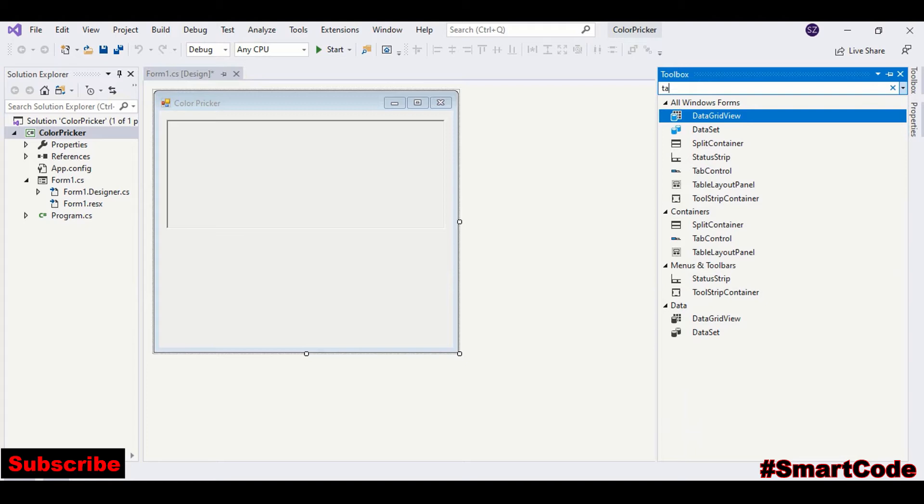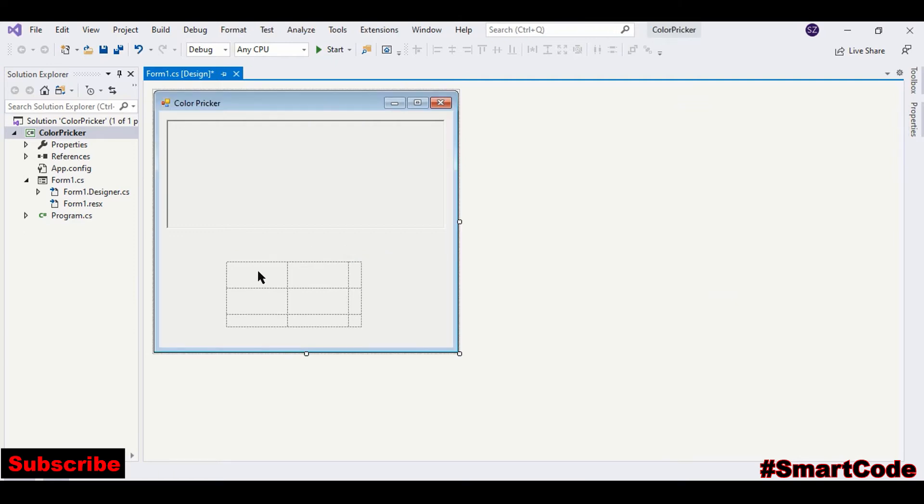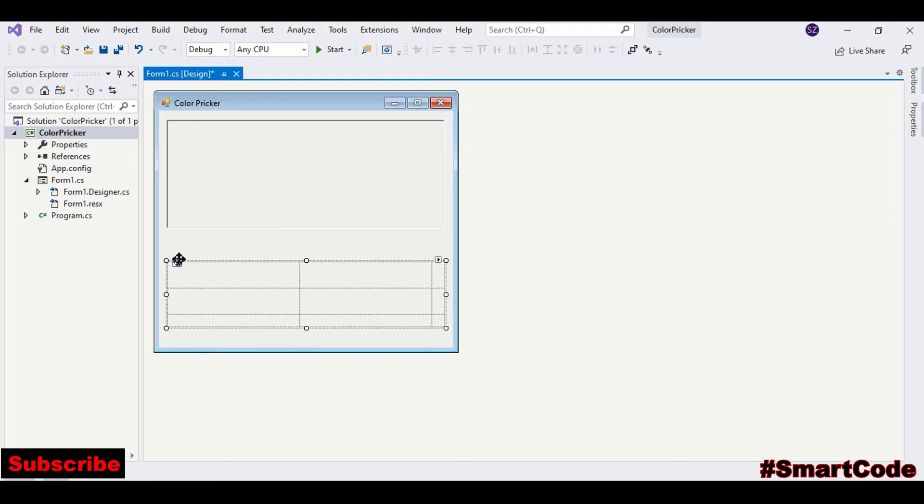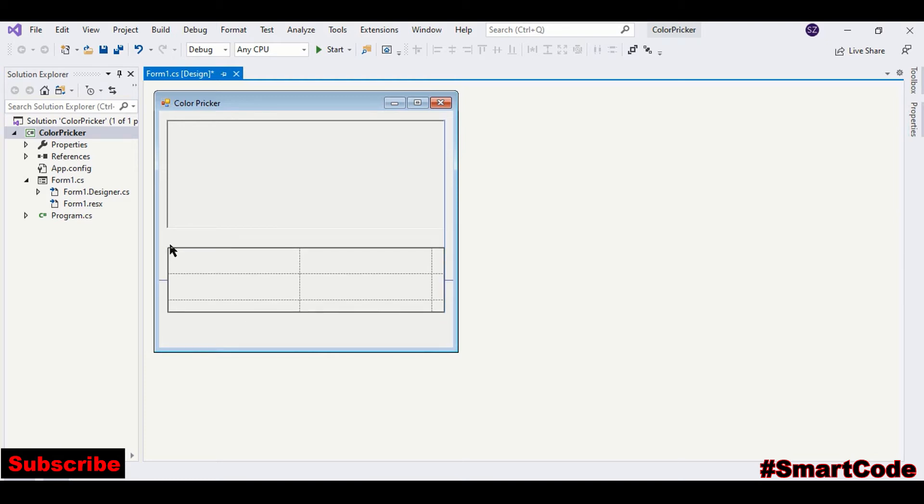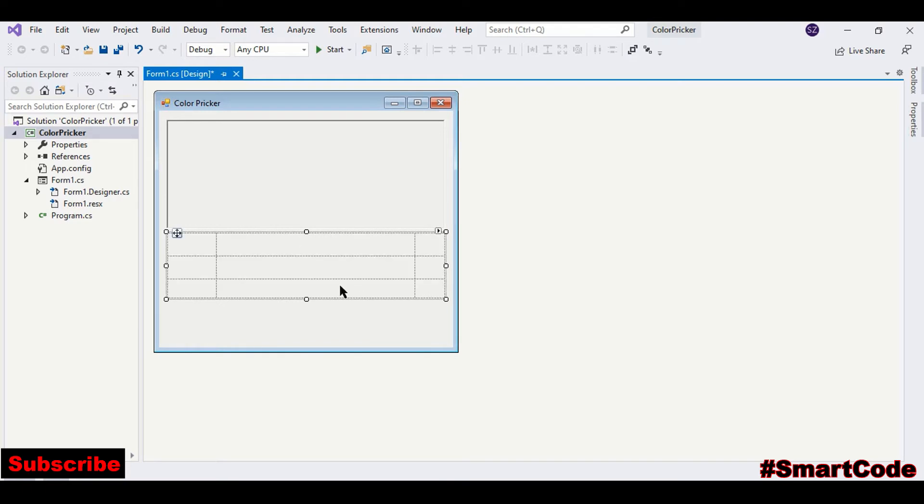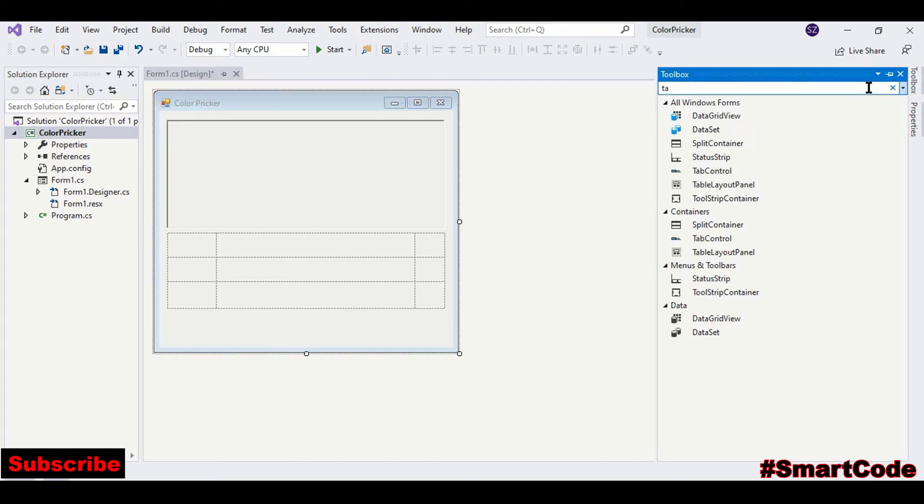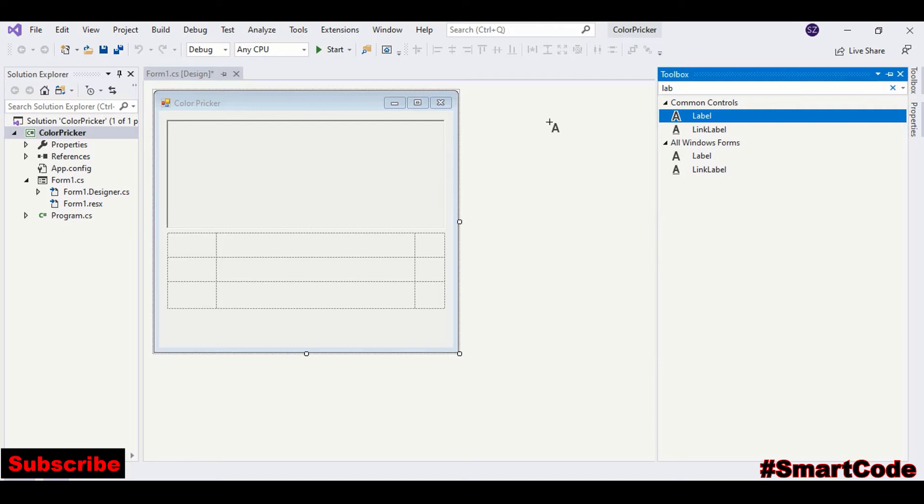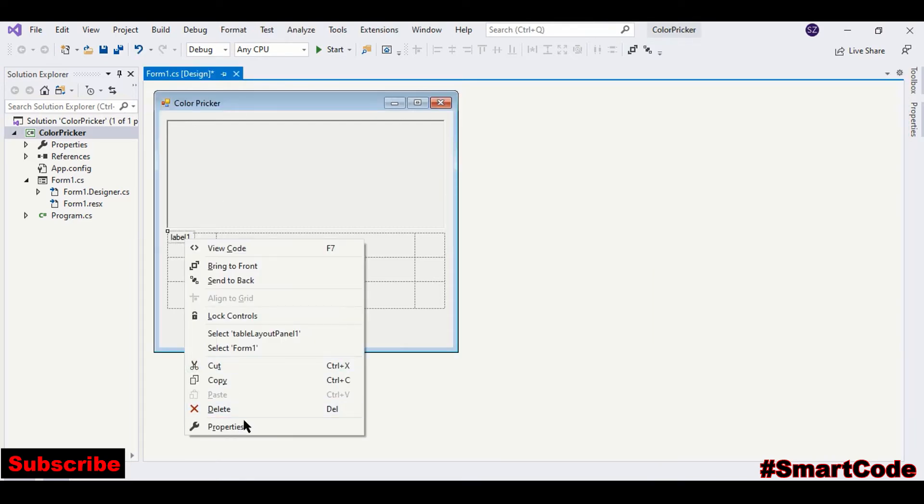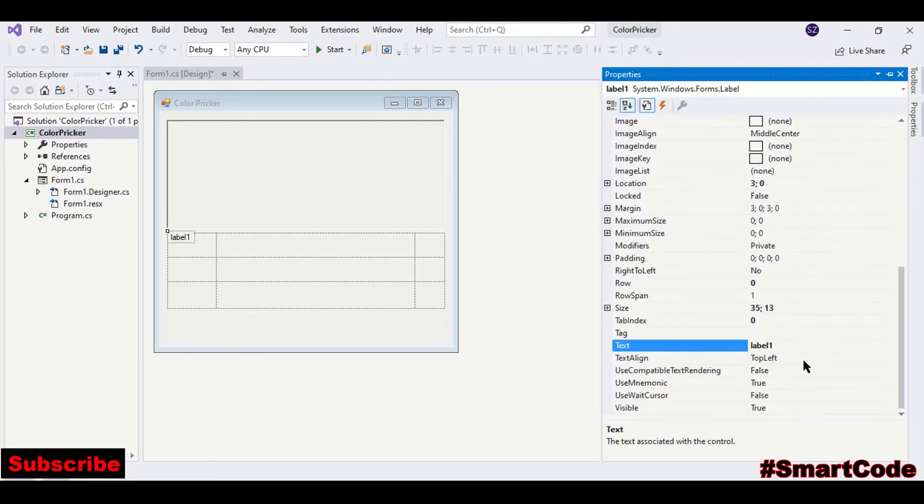Now adjust the size. So drag a label, set the properties. This is for red.